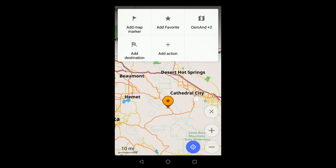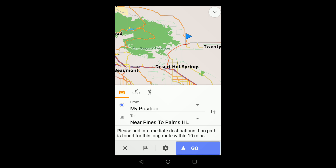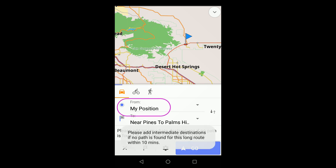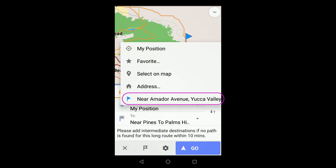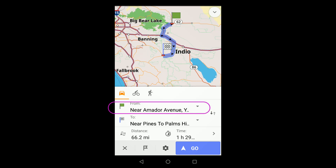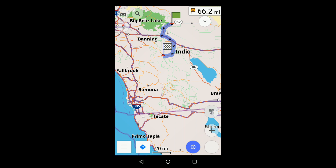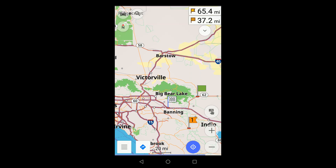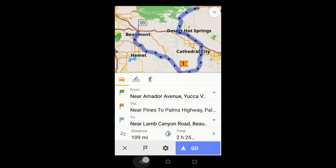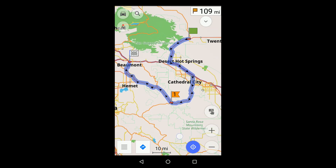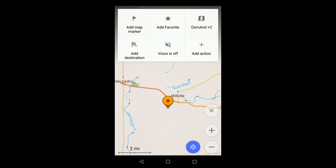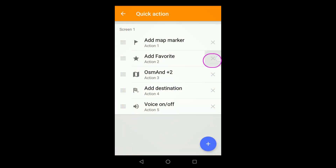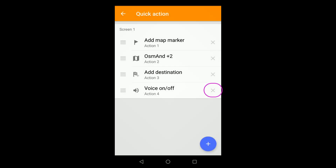Mark your destination, and then insert the map marker as the starting point. Extending the route is the same as before. You can delete selections and reorder them through the Quick Actions menu.